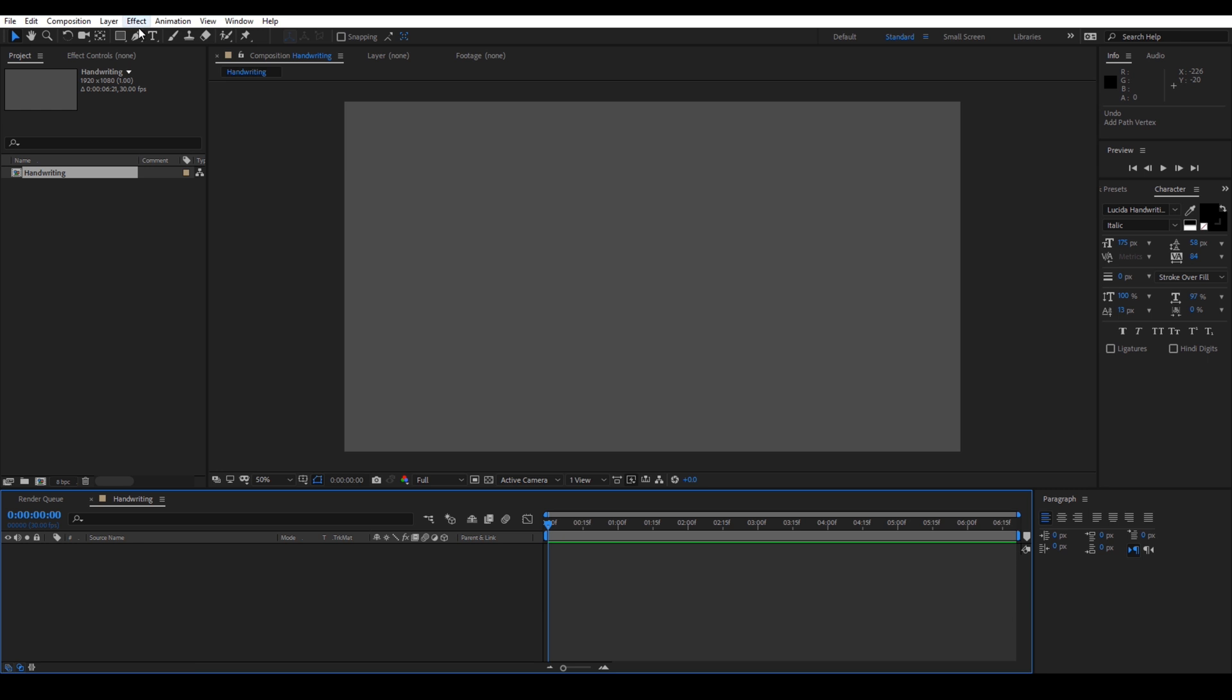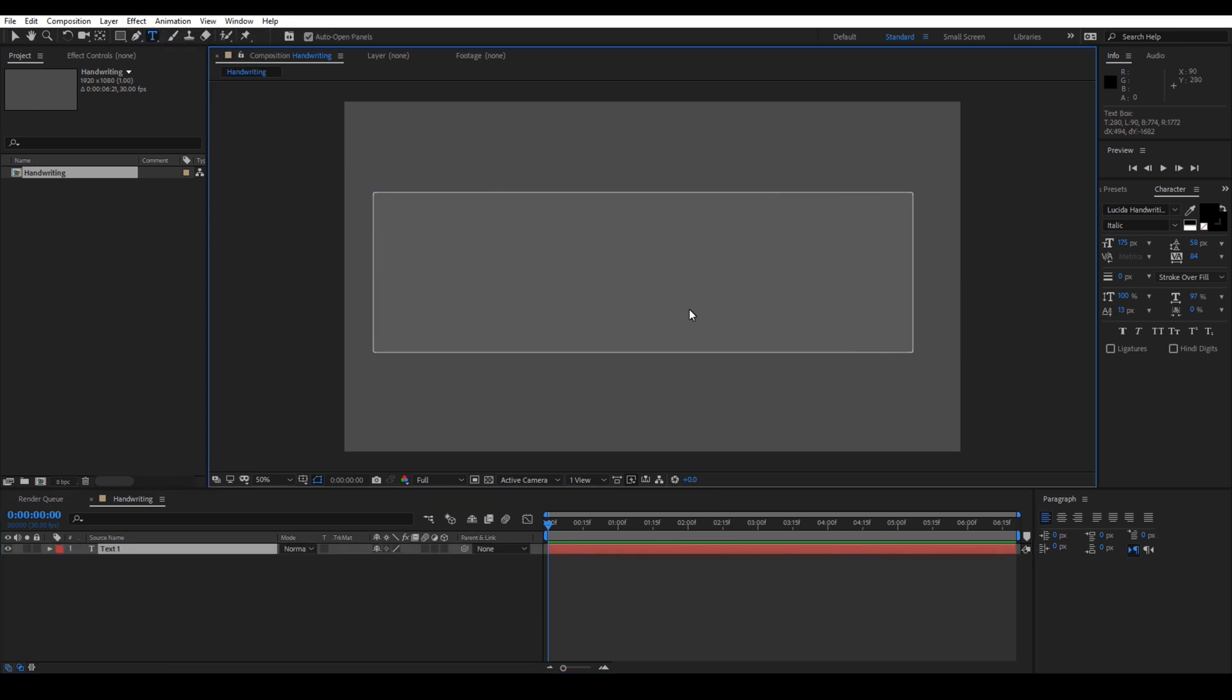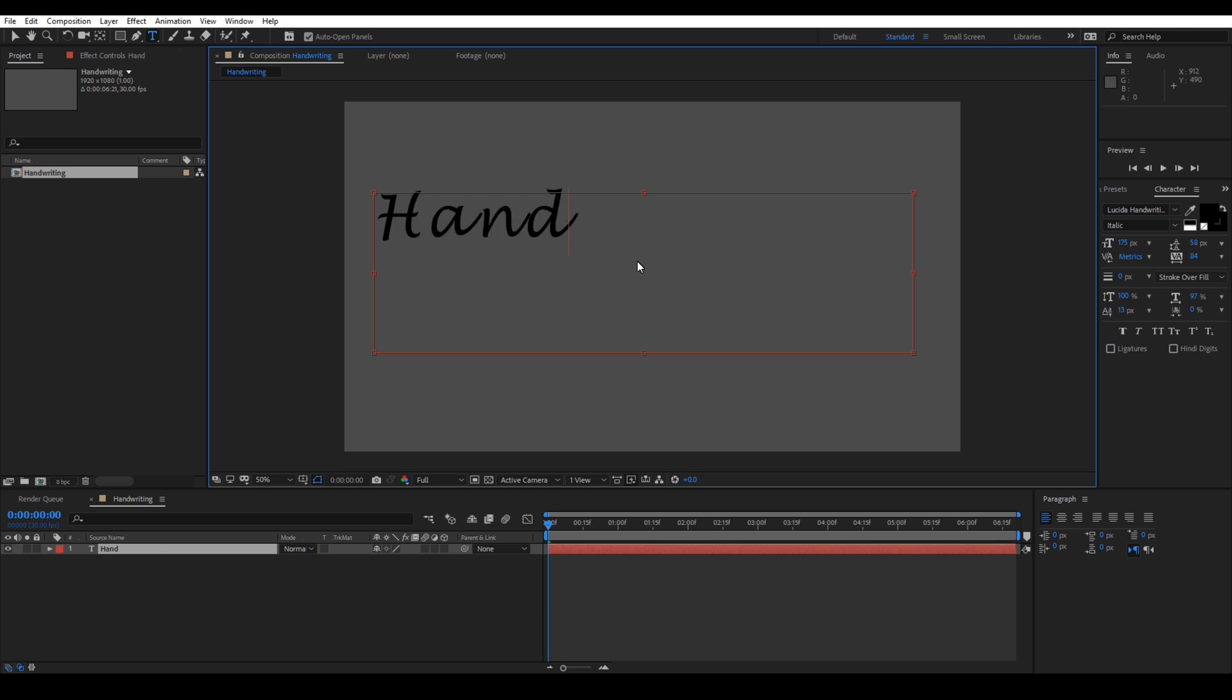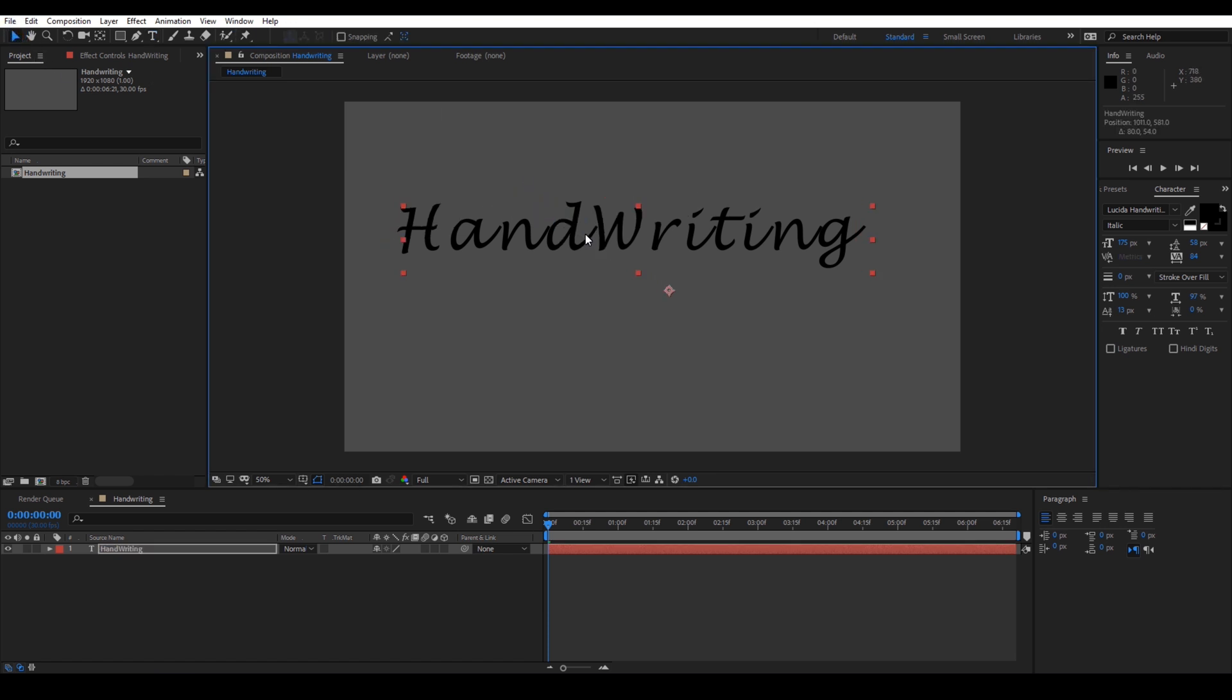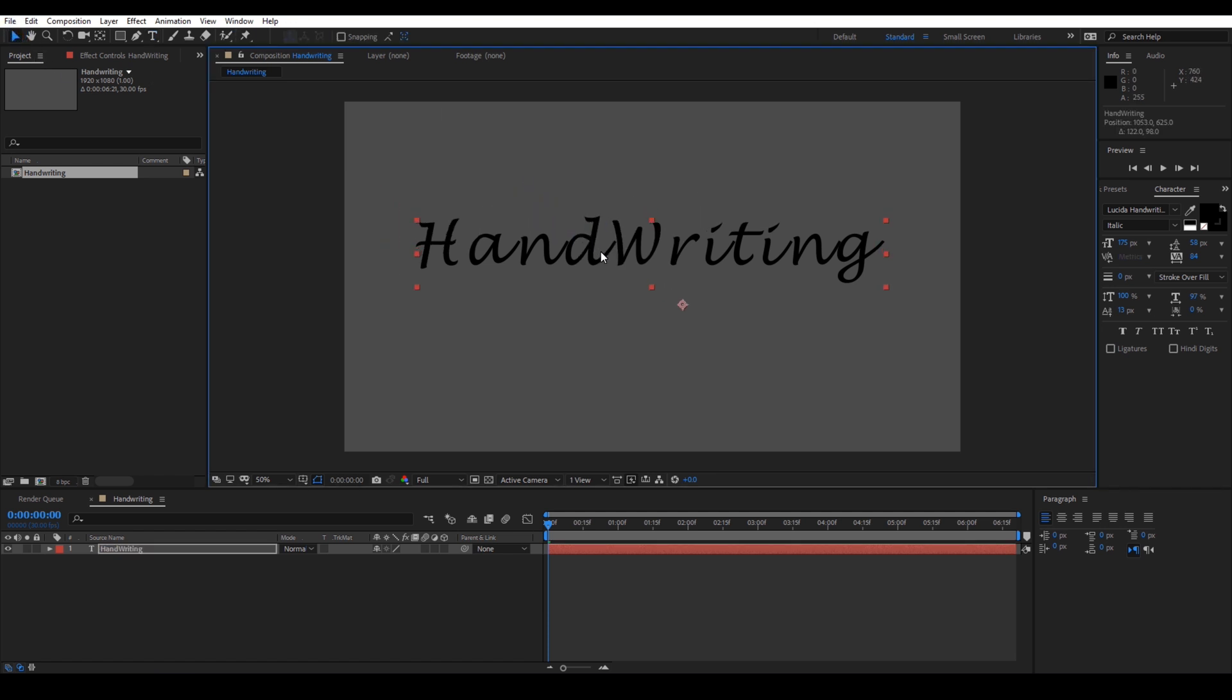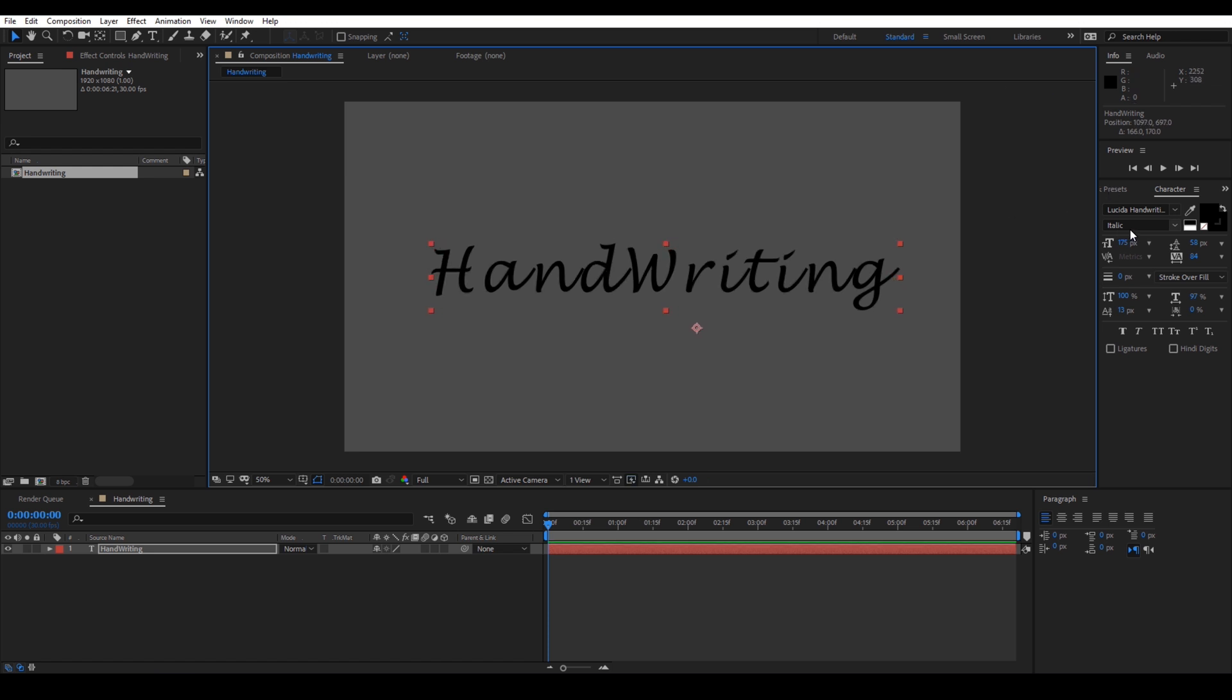Once that is done, I click on this T button here so that I create a new text layer. And I then type in handwriting.